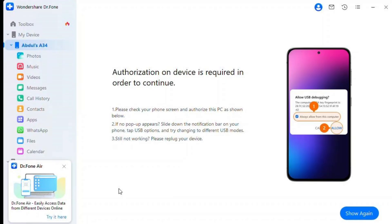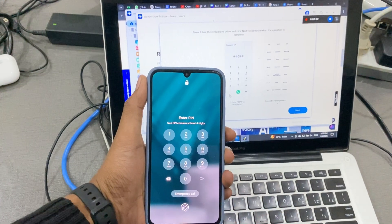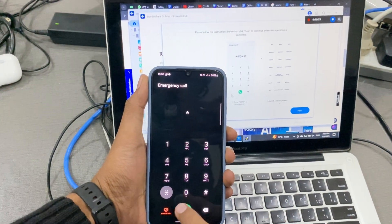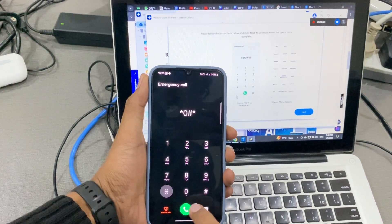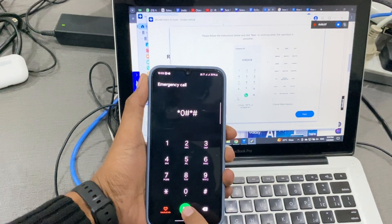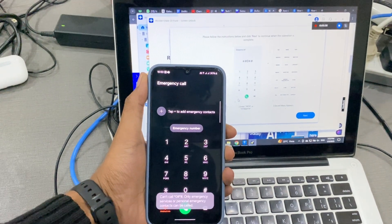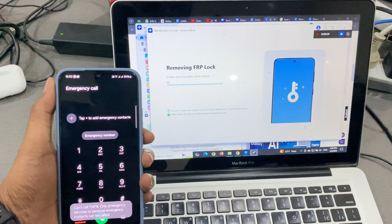Step 5: Enable Emergency Call Mode. To bypass the FRP lock, you'll need to enter a secret menu on your device. Dr.Fone guides you to open the Emergency Call screen and type *#0*#. Once the menu appears, click Next on your computer.